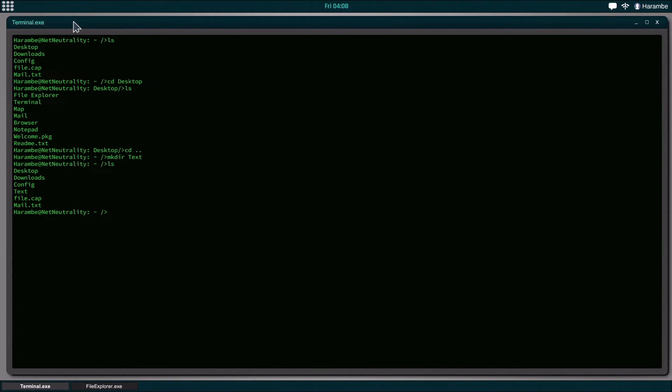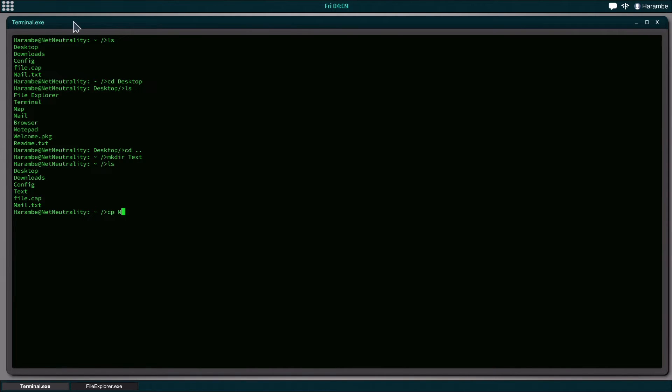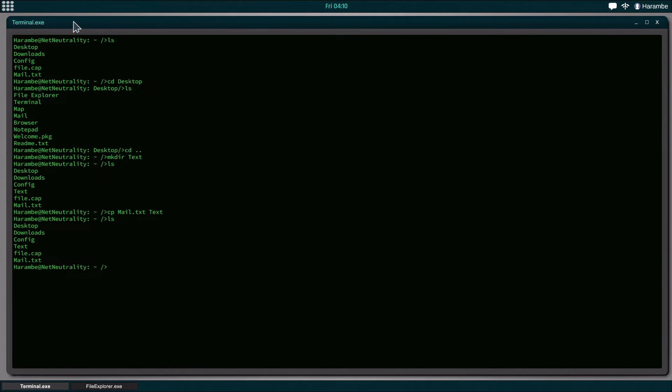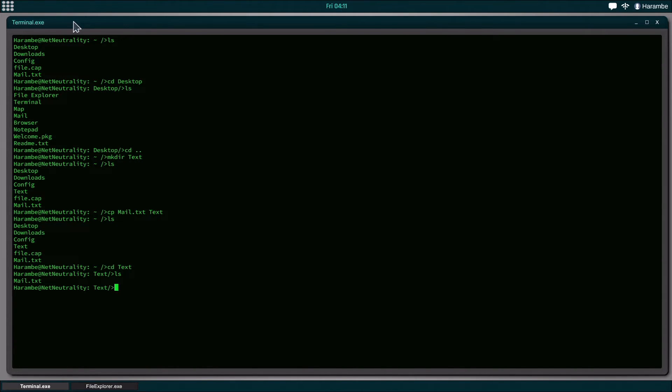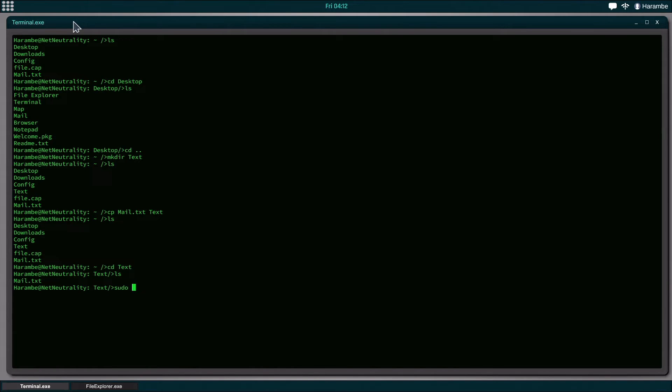Now what happens if we want to move one of these things into our new file? We have either two choices. We can either do copy, which is cp, and then we do mail.txt to text. If we notice that now the mail file is in here, and if we go to text it's in there as well. That basically just copies the file into that file system. For the sake of this tutorial and the fact that I just really don't want that file there, we have to remove it.